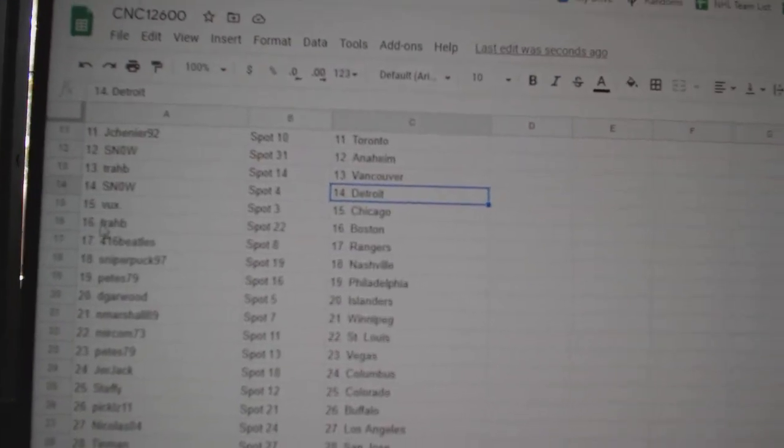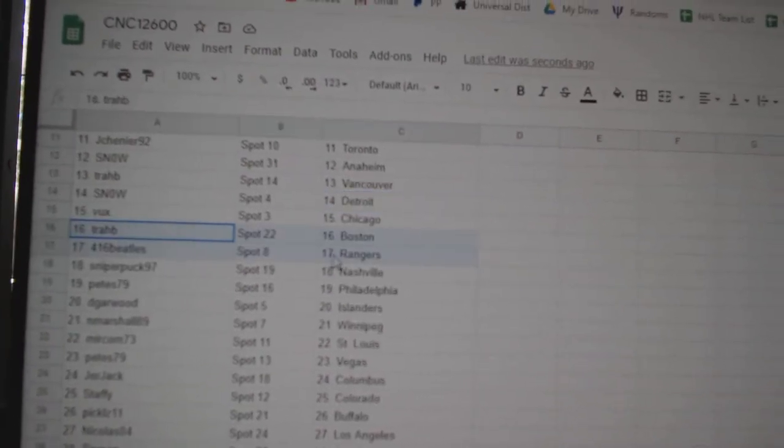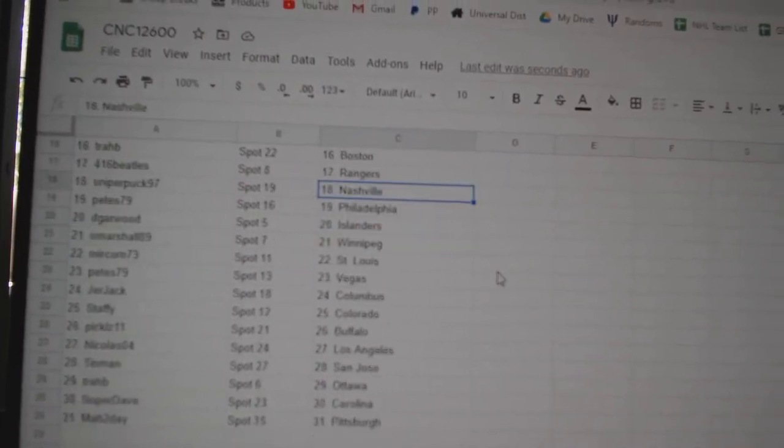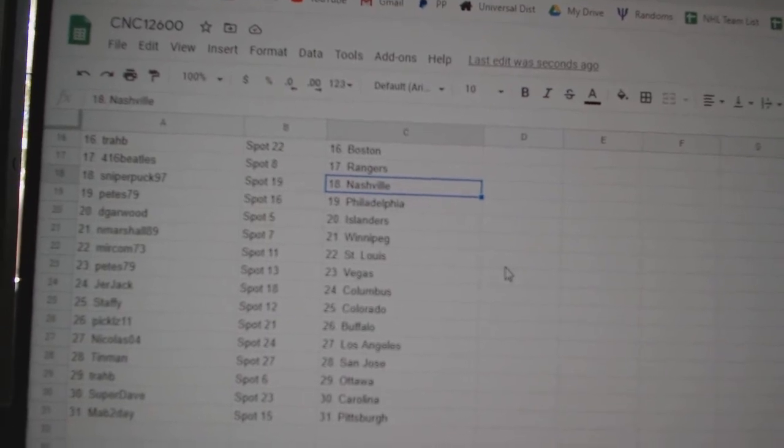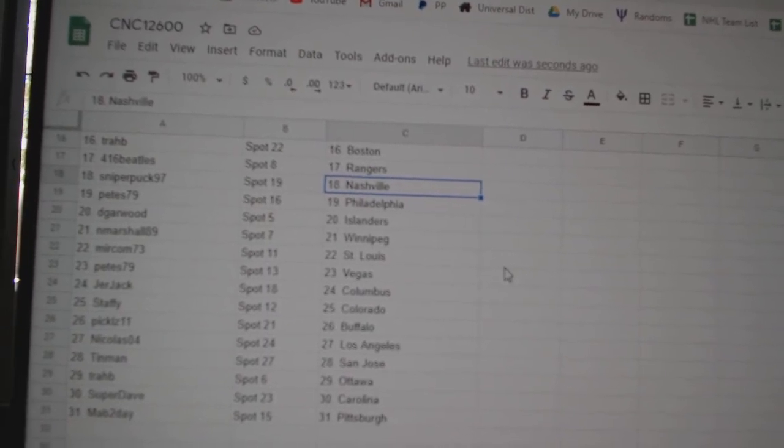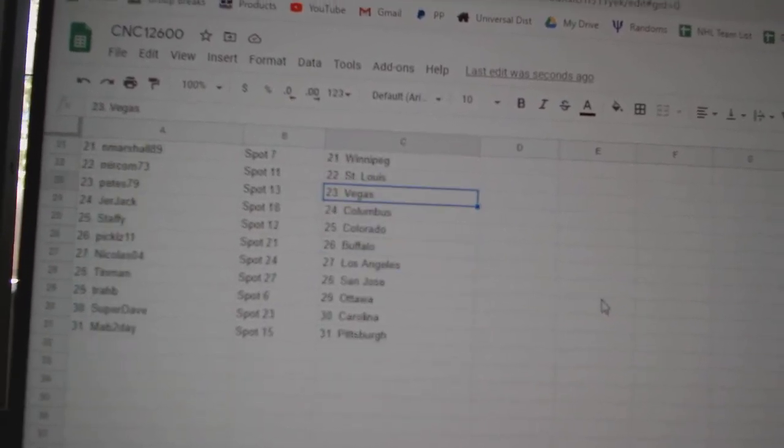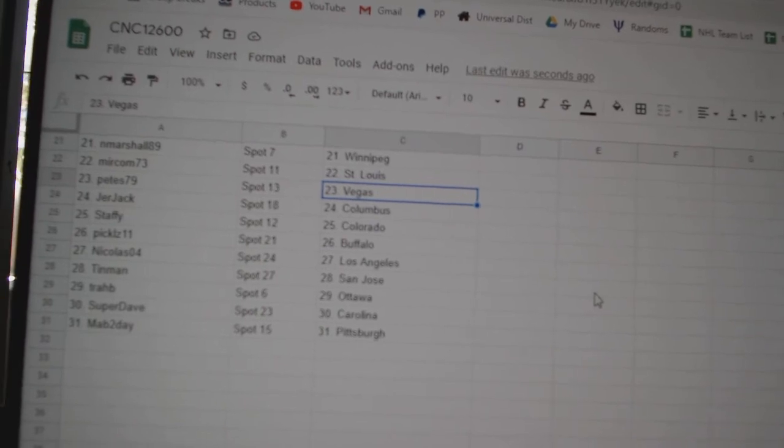Detroit, Bucks, Chicago, Trab, Boston, Beatles, Rangers, Sniper, Puck, Nashville, Pete's, Philly, DeGarwood, Islanders, Marshall, Winnipeg, Mircom, St. Louis.